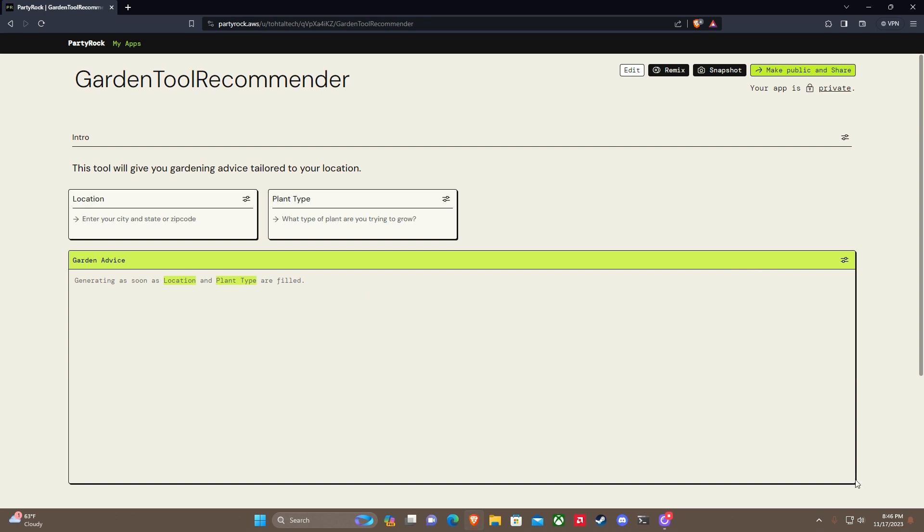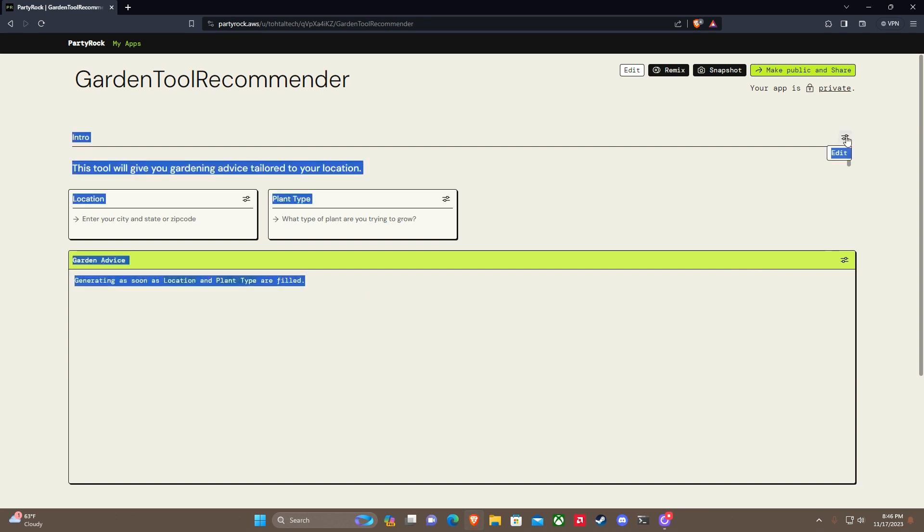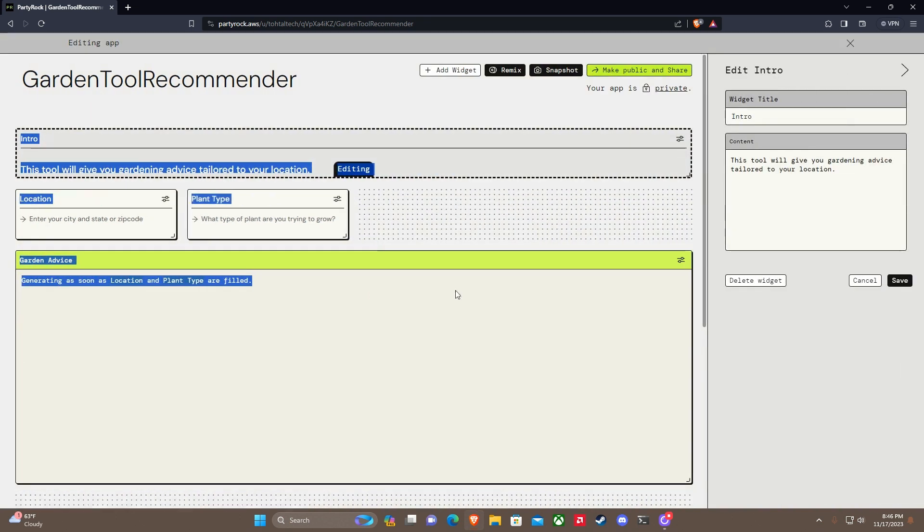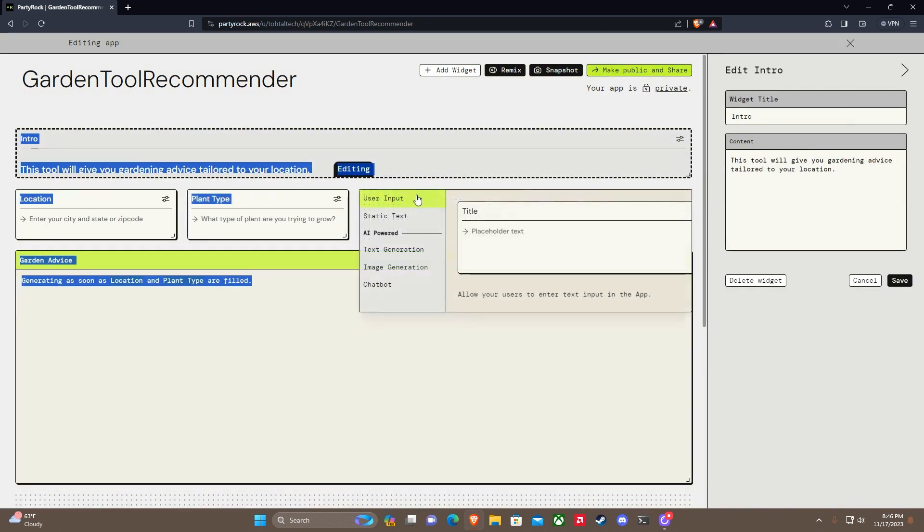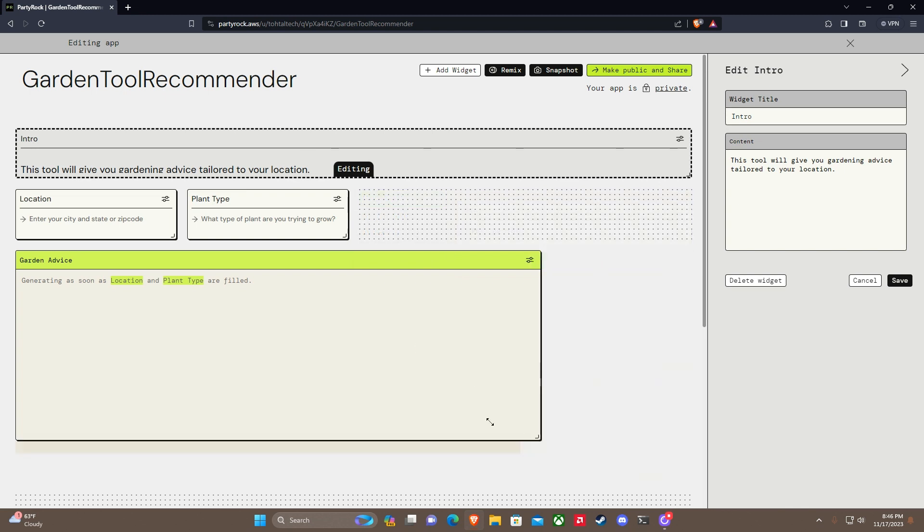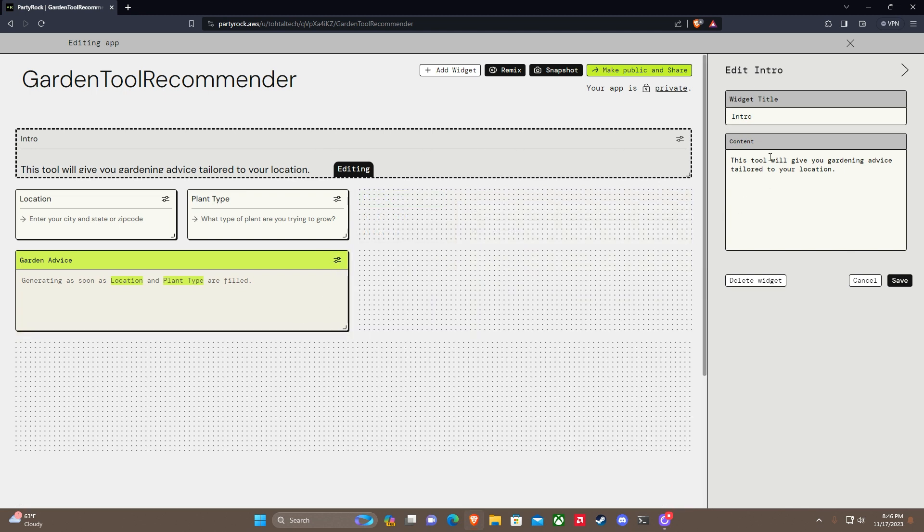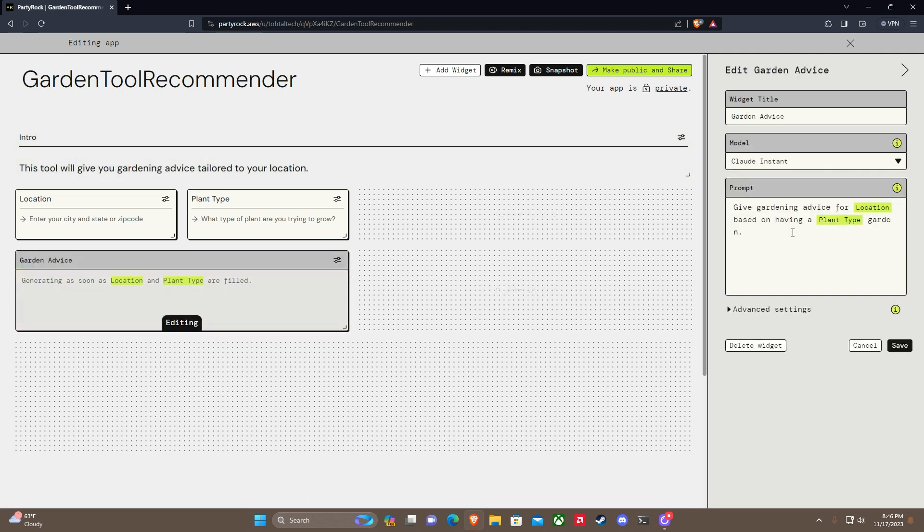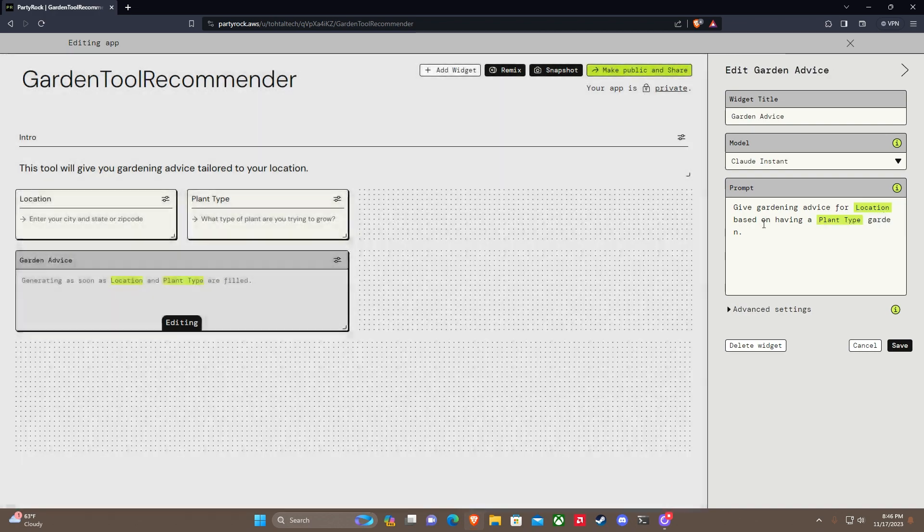Let's go back to editing. Let's get some more widgets here. Okay, so plant type. We want this tool to give you gardening advice. We want this one to be edited.